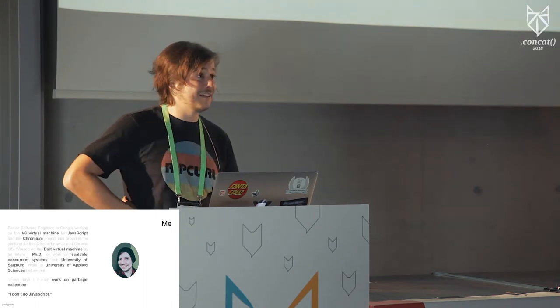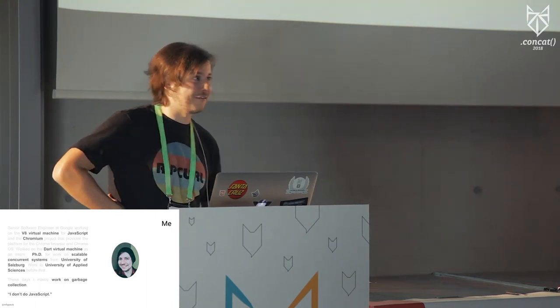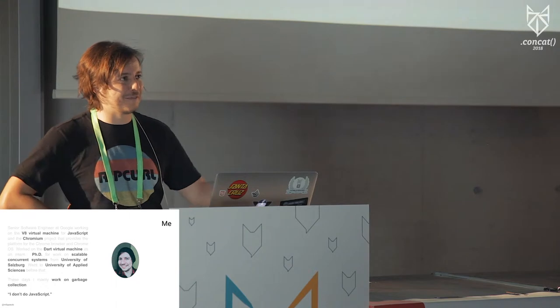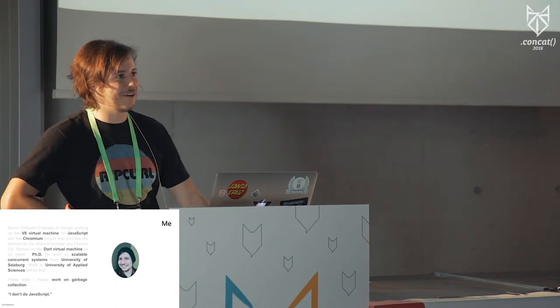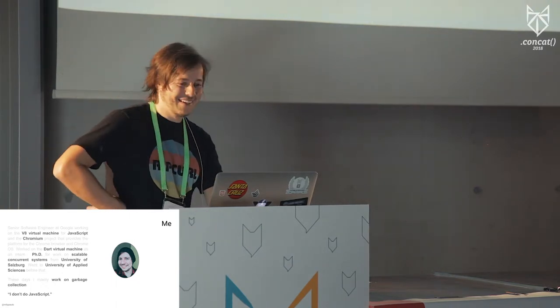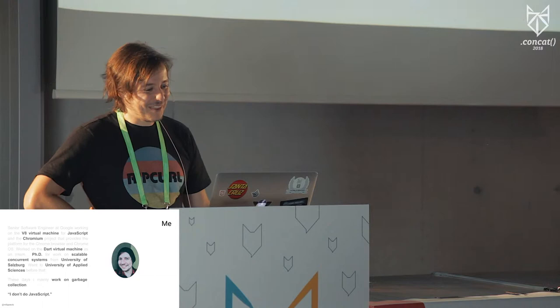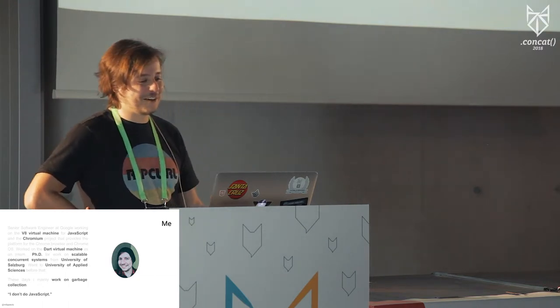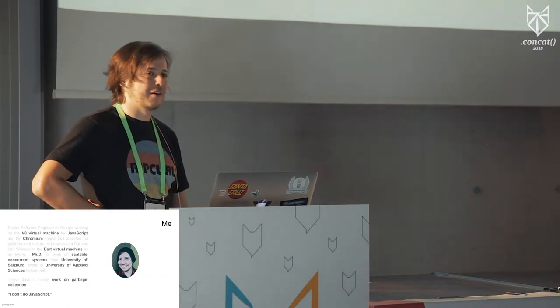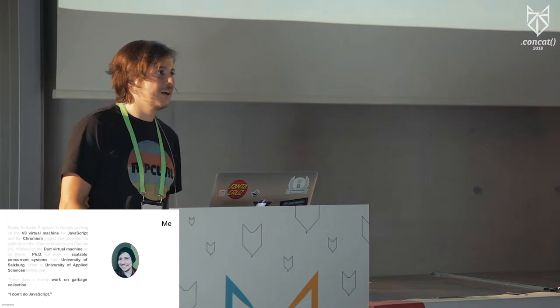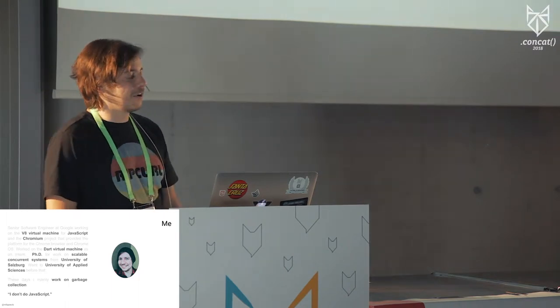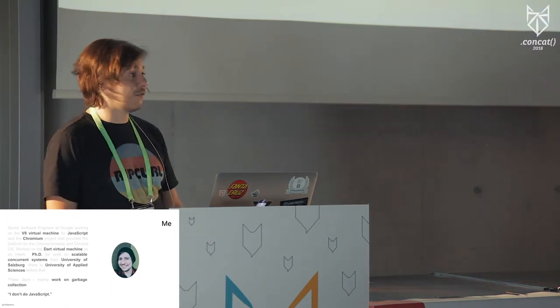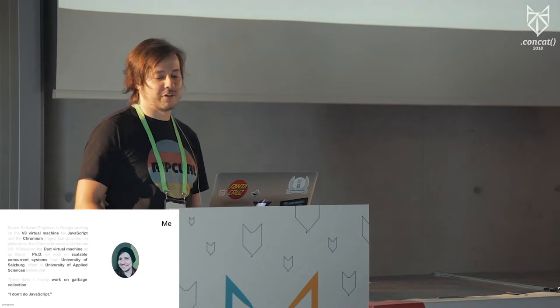I actually attended this university as a student, and have not too many fond memories of this room here, because it's usually where exams happen. So it's that. I did a little bit of studies, and then I got into the field of managed language runtimes, where I worked on Dart before, and now I work on V8 and JavaScript, and the Chrome Blink rendering runtime in general.